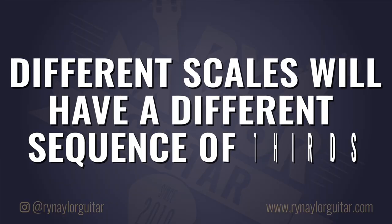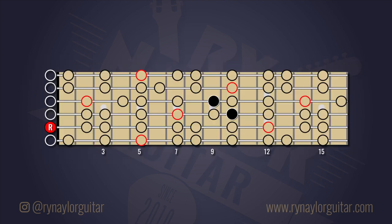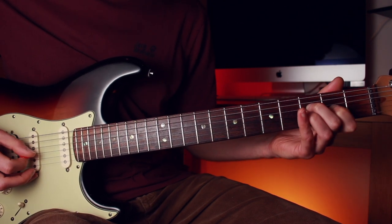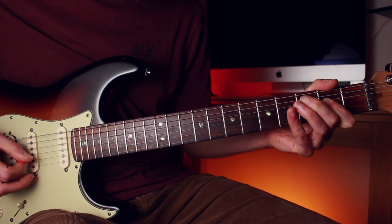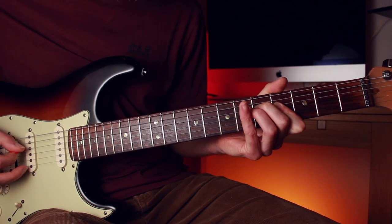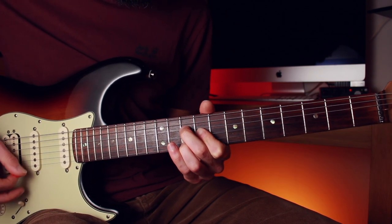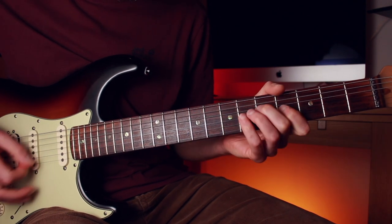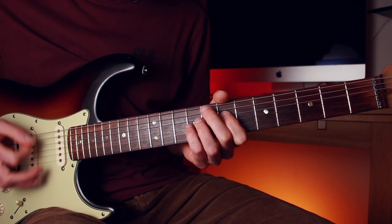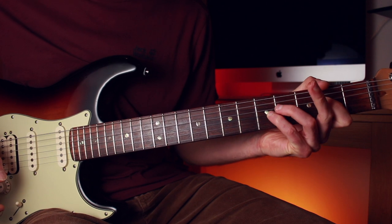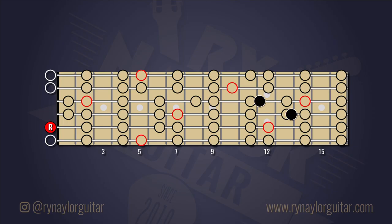As a final thought, whichever scale or key your music is in will determine the sequence of the harmonised thirds. For example, a harmonised C major scale over the A pedal note gives the sound of the A natural minor scale. Or even a harmonised E major scale over the A pedal note gives the sound of the A Lydian mode.